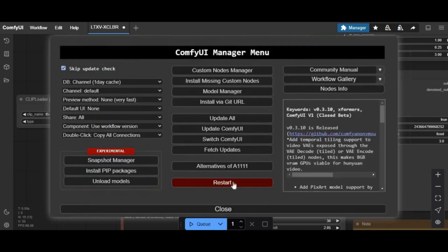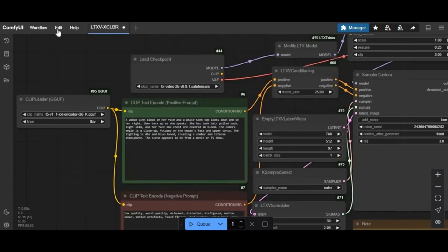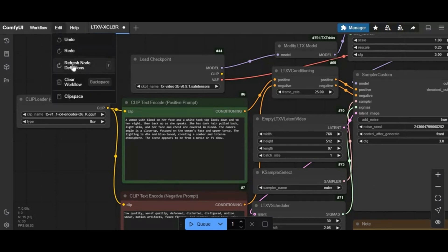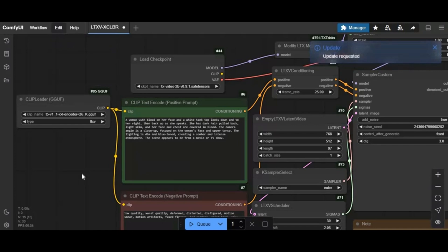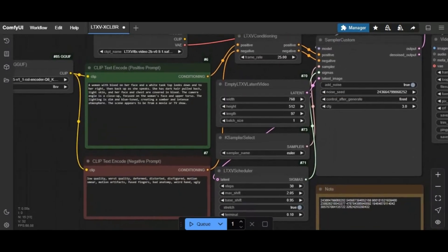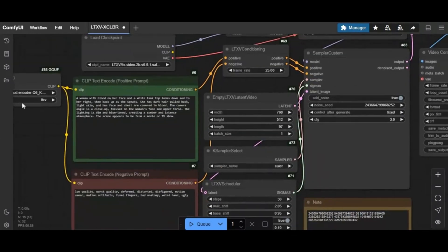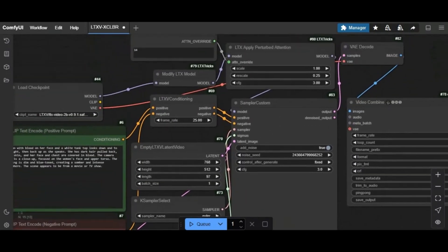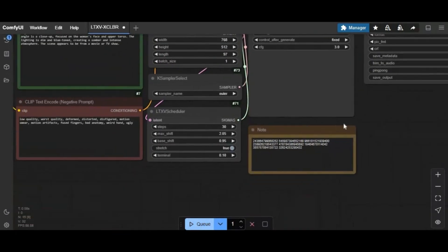After both models are installed, go back to the ComfyUI window, click Edit and Refresh. After refreshing, click on Models to make sure they are installed and select them. To use this, you need to give a detailed prompt — a better prompt gives a better result. You can increase the video length, but that will require more VRAM. Queue the prompt; this will take a few minutes to give you a result.